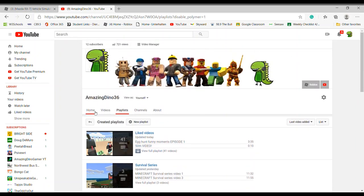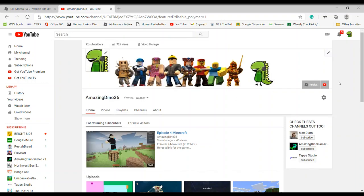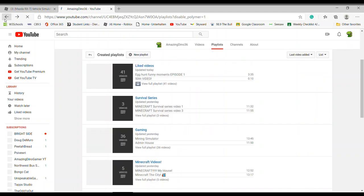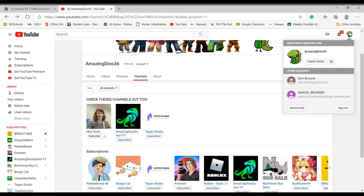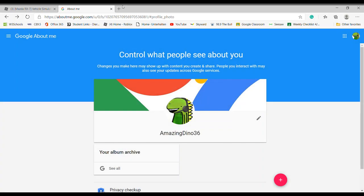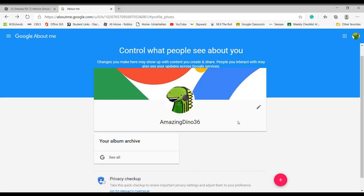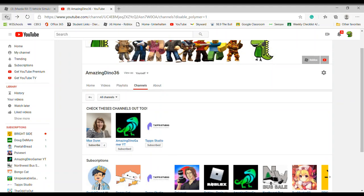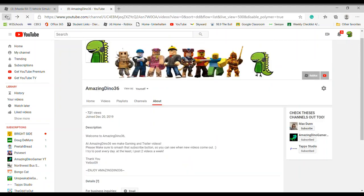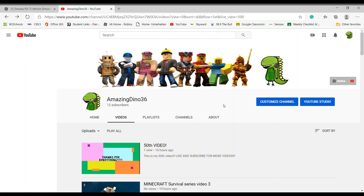That's basically it for that section. Also, you can change your channel name here as well. Let's go back now.